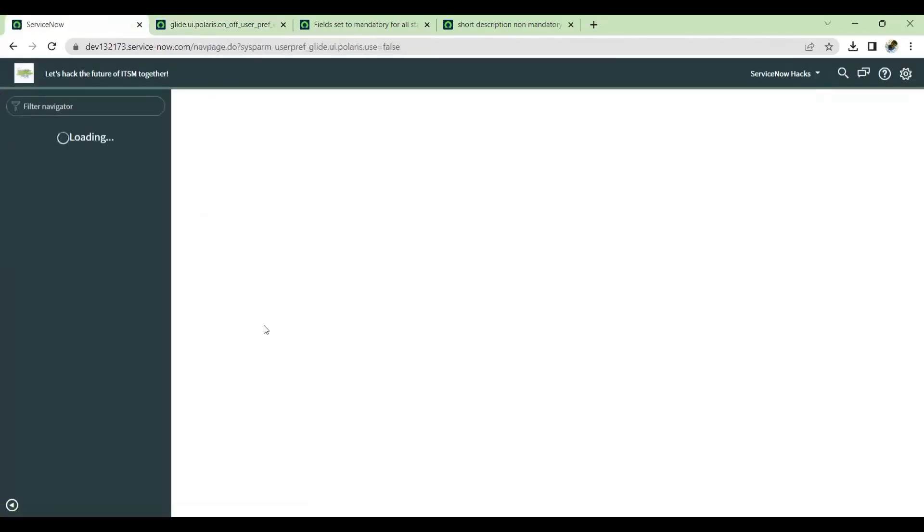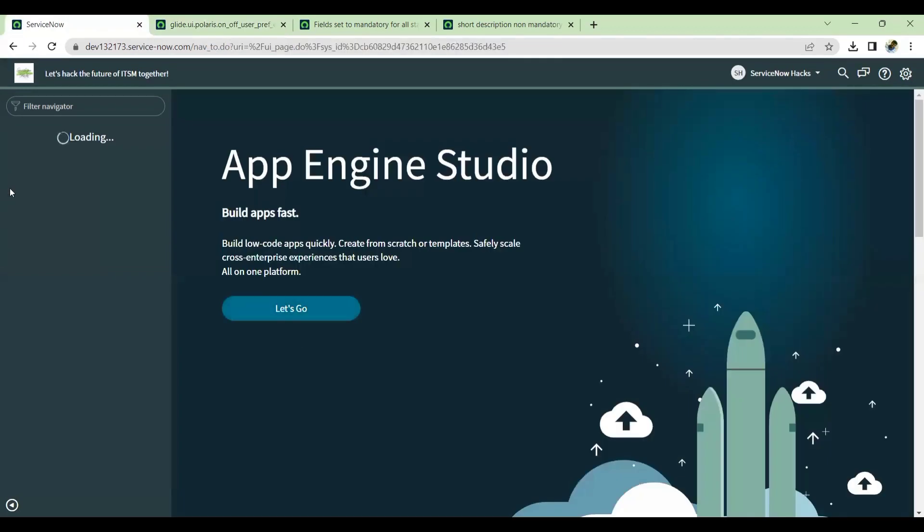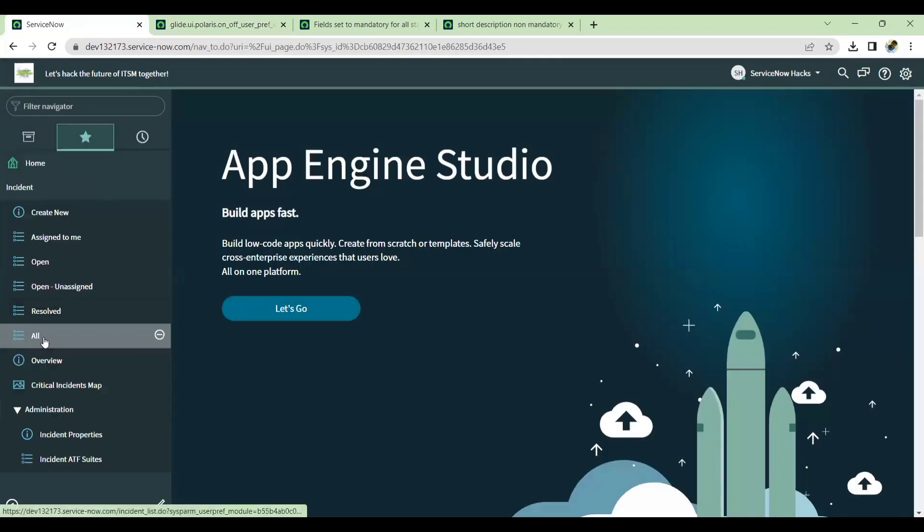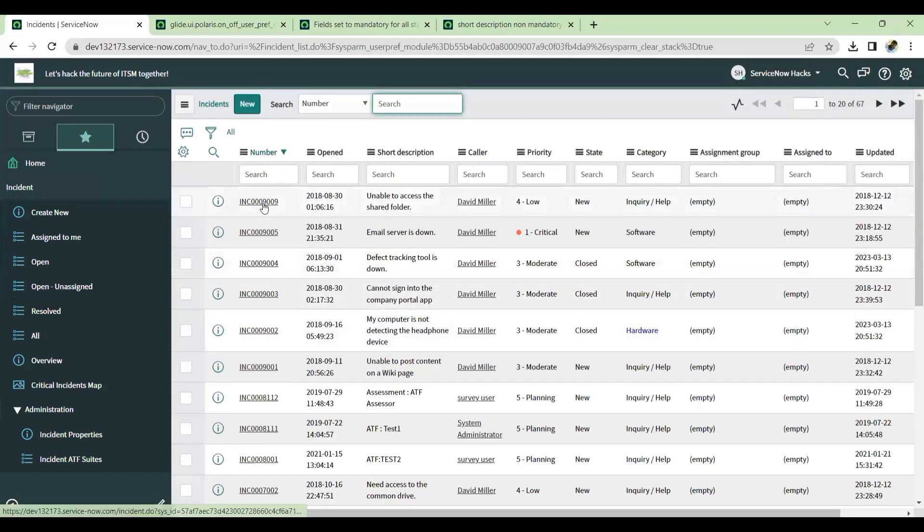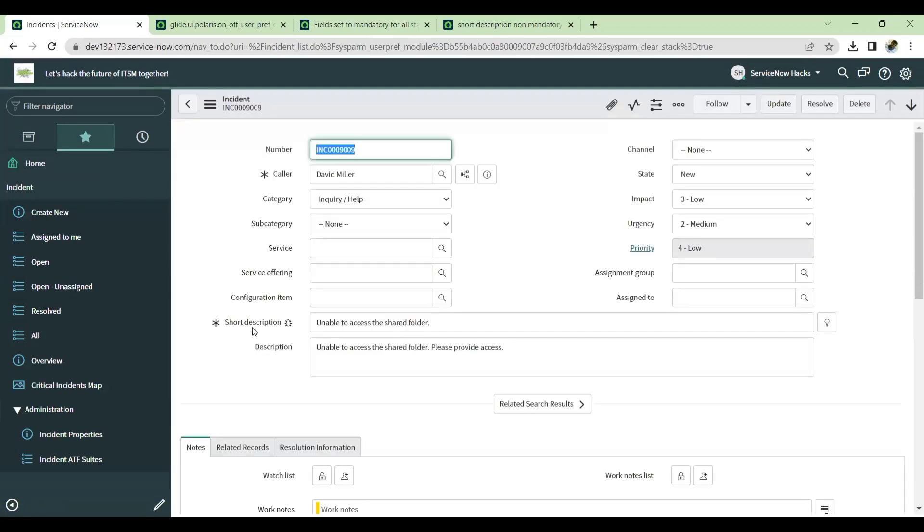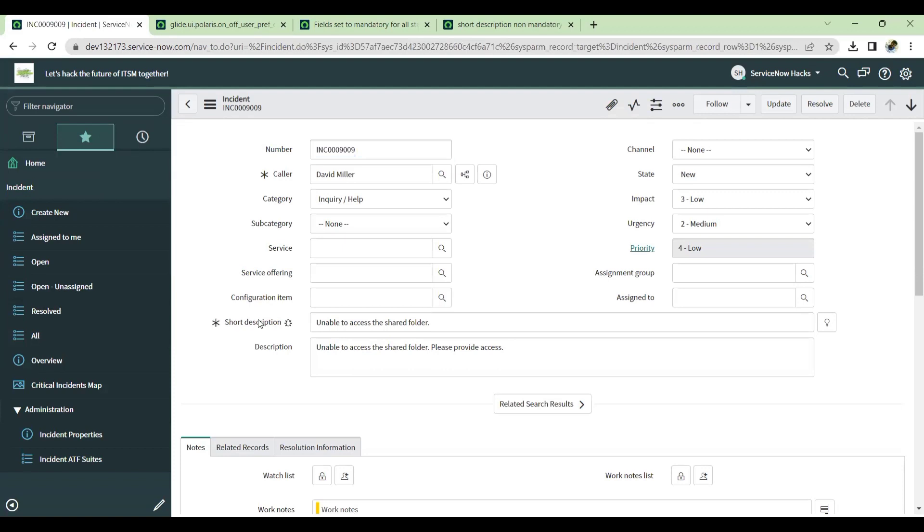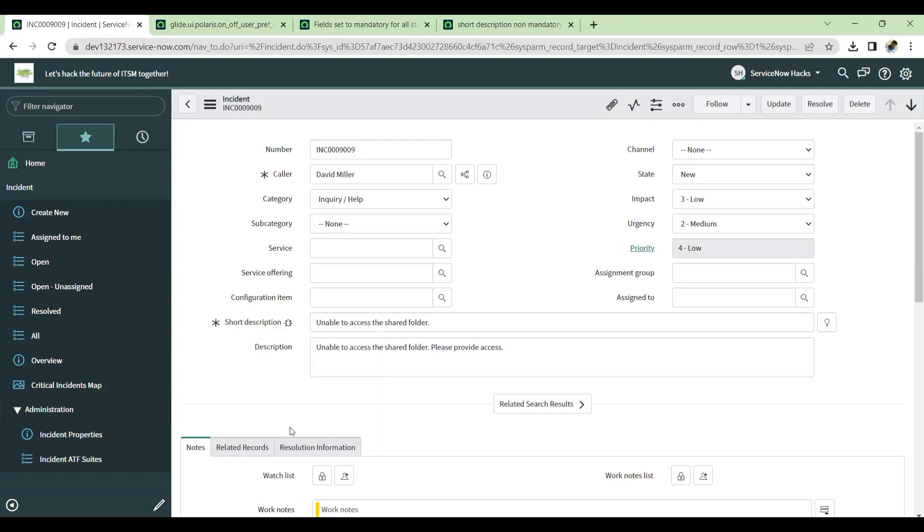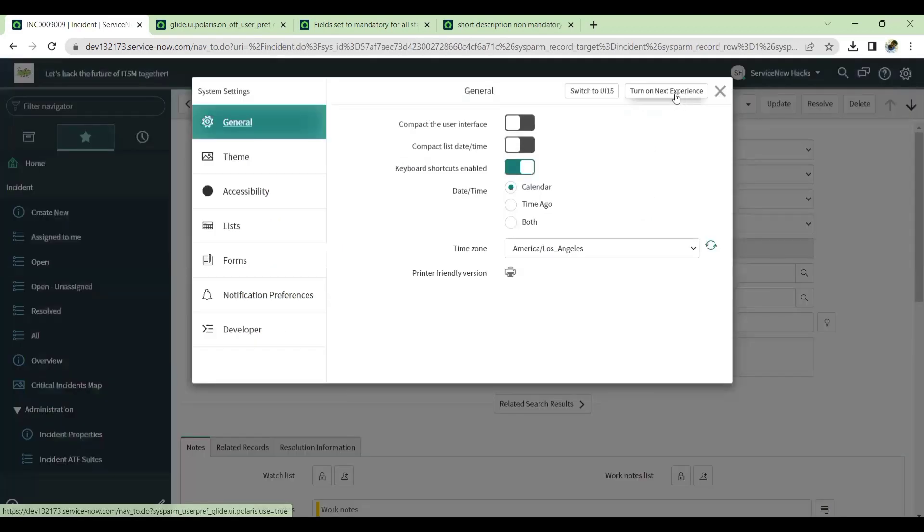Whenever you do this, it will go back to your UI 16 page. From there, you can use what is happening on the field watcher and what exactly is being done. You can troubleshoot. Once the troubleshooting is done, you can turn off your UI 16 and you can go back to your next experience.